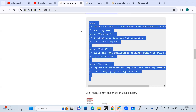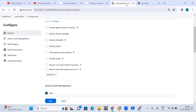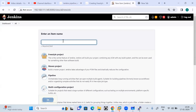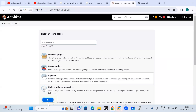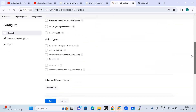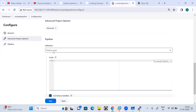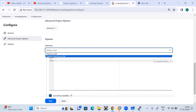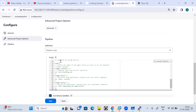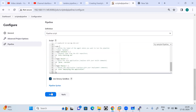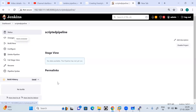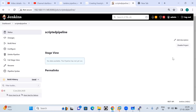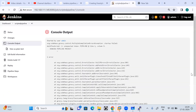Now I am creating the scripted pipeline. I go to the dashboard, click on new item, name it scripted pipeline, select pipeline, and press OK. When you come to the configure page, you see a pipeline block where you define the pipeline definition. You paste the code in the UI under pipeline script. I paste the code, save it, and trigger the build. The build is performing the activity but it has failed — let's check the console output to see why.